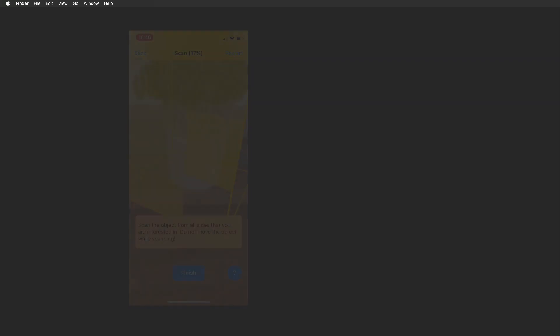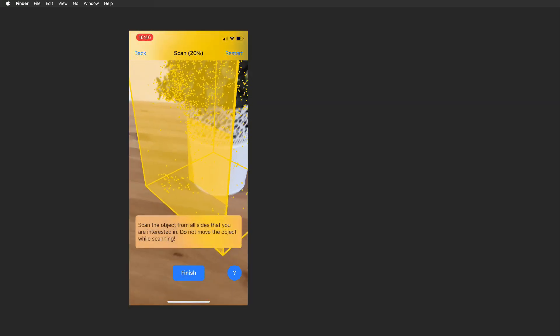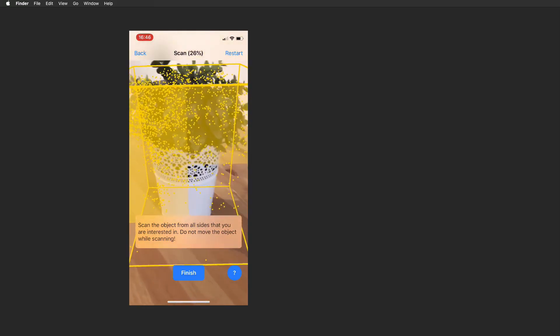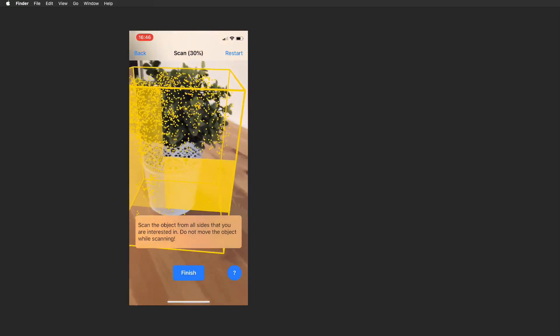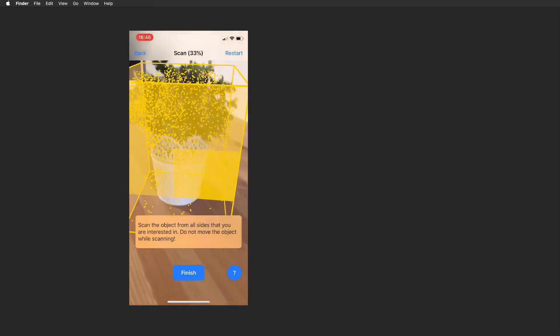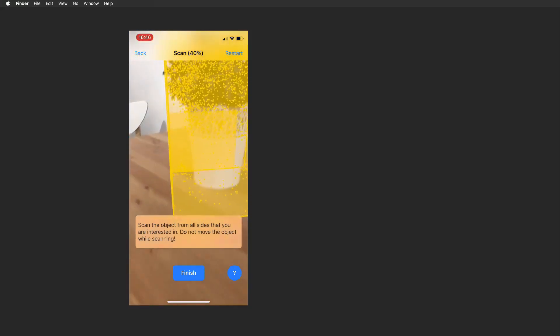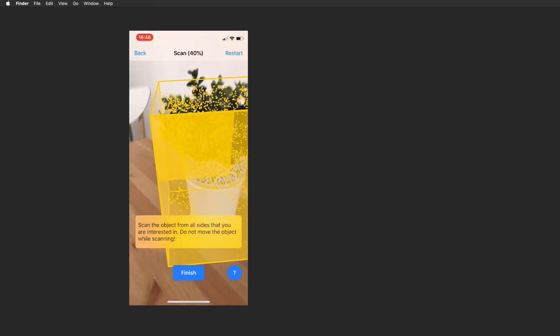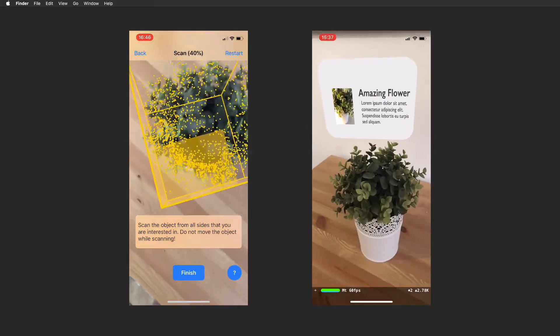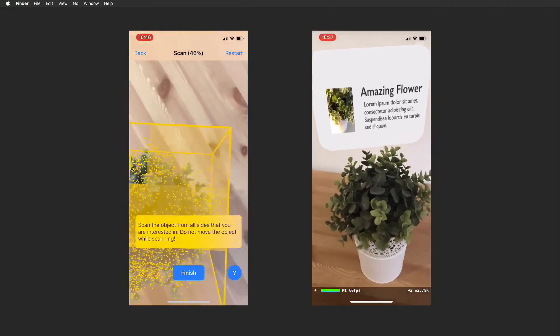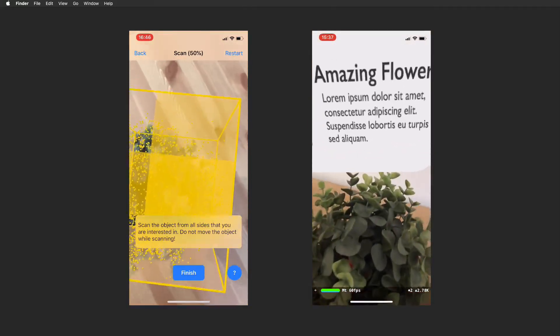Hi and welcome to another very exciting tutorial. This video is all about 3D object scanning and detection with ARKit 2. We're going to explore how to scan 3D objects, how to use these scans in Xcode, and of course how to detect and work with 3D objects in your app.